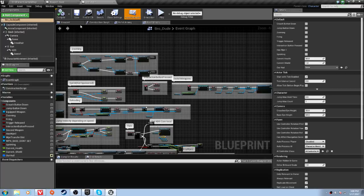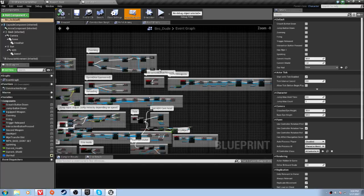Let's close the crosshair and go to the player character blueprint. We're going to set up multiple things: the crosshair, the aiming to the center of the screen, or at least to where our crosshair is, perfect shooting while aiming, and perfect shooting while not aiming — so it will shoot to the center of the screen.